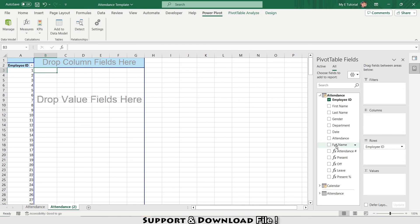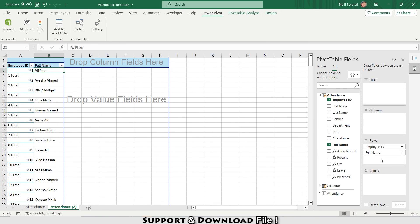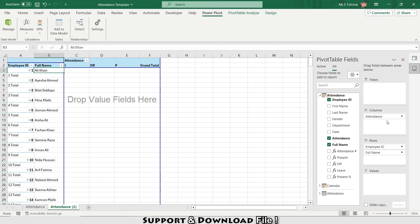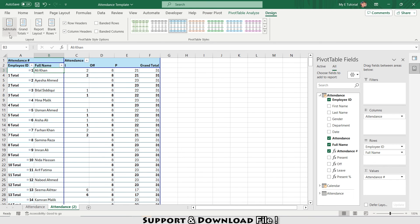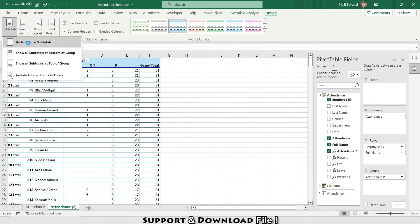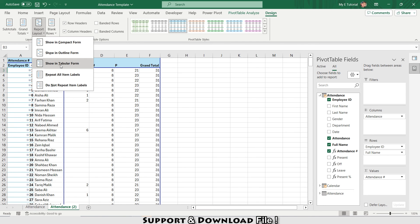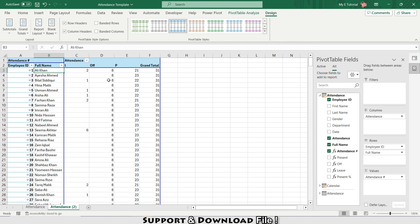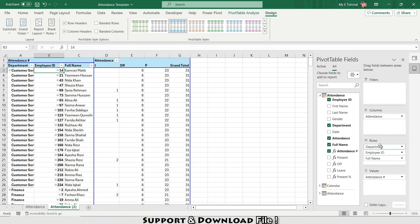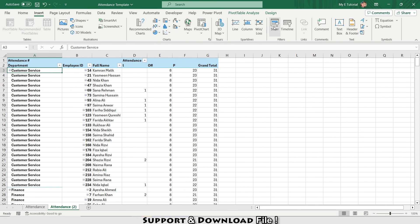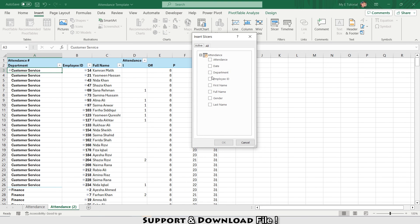I'll select the Full Name field, and attendance measures will go in the column section. Under Design I'll select 'Do Not Show Subtotals', then Report Layout > Show in Tabular Form > Repeat All Item Labels. I'll also add Department to the rows, then go to Insert > Slicers and insert slicers for Department and Gender.